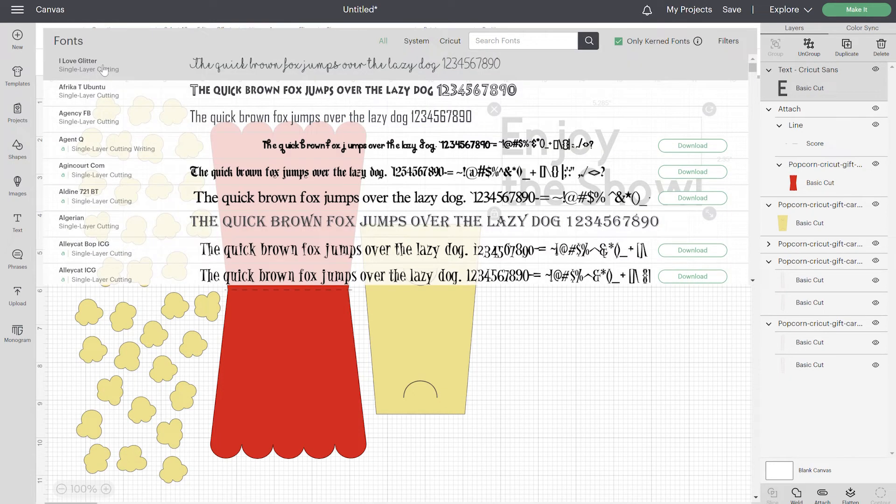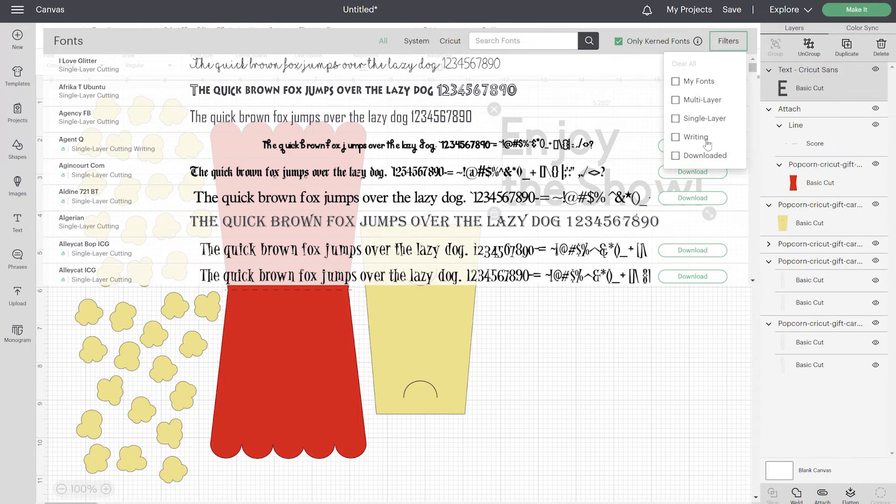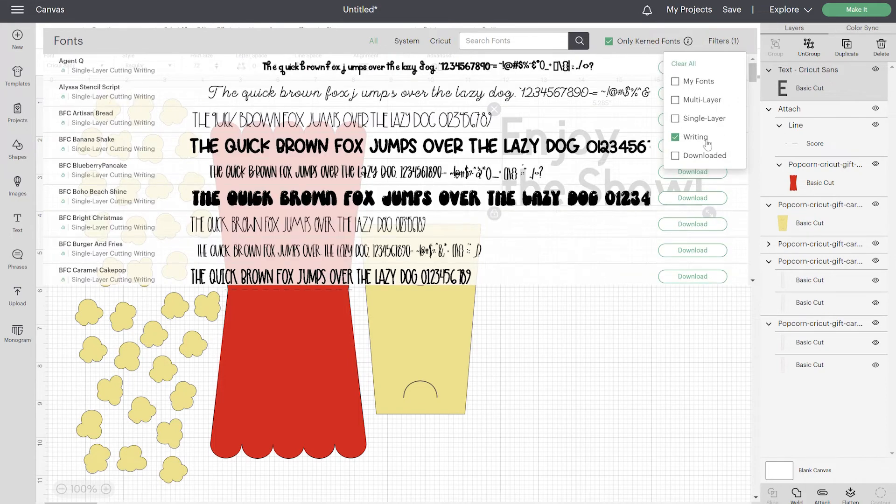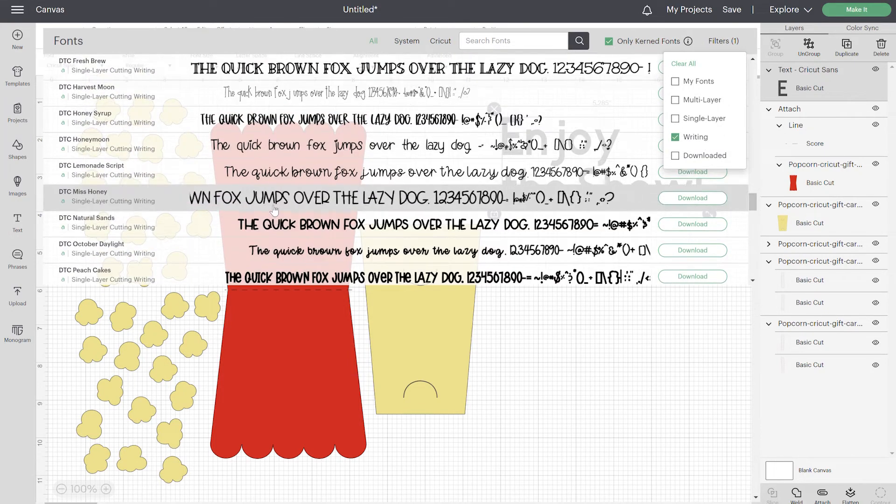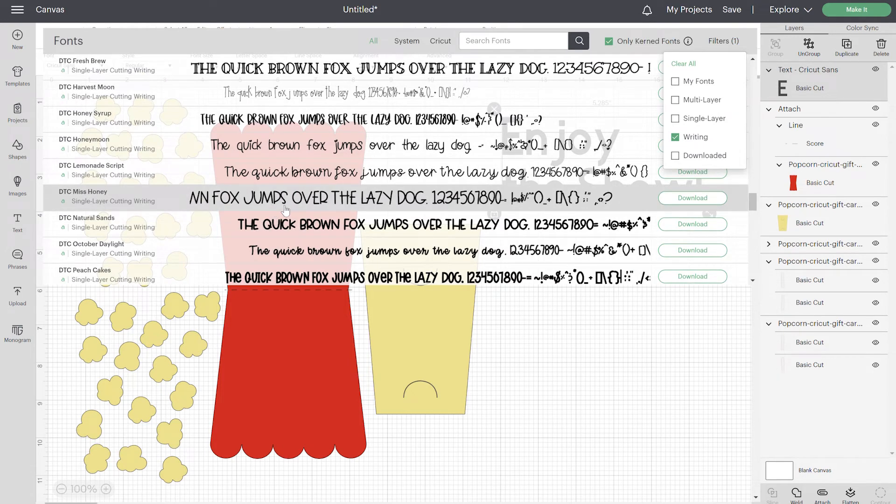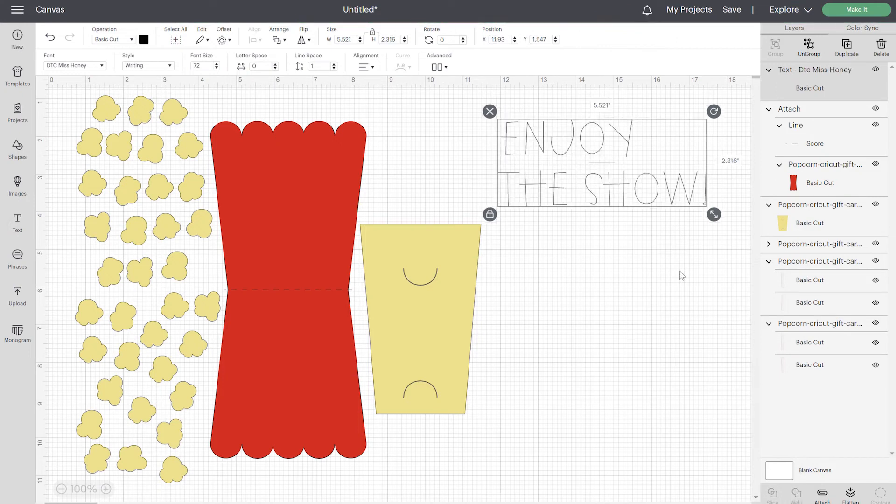You can change your font. If you have Cricut access, if you go over here to filters and select by writing, you can choose any of these writing fonts. And these are going to be your best font to choose because they are a single layer. I'll show you what I mean. So you can see how it writes as a single layer right here.